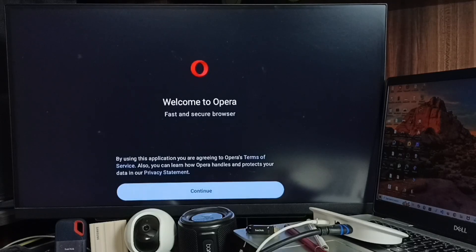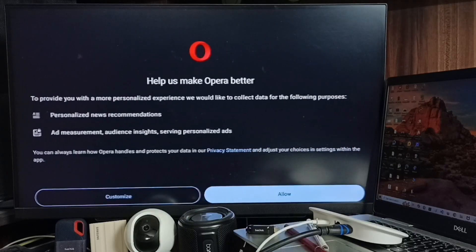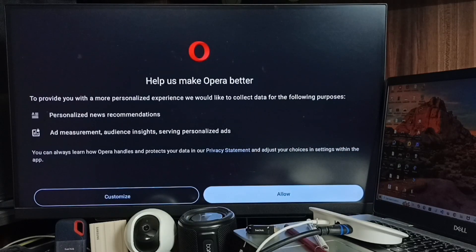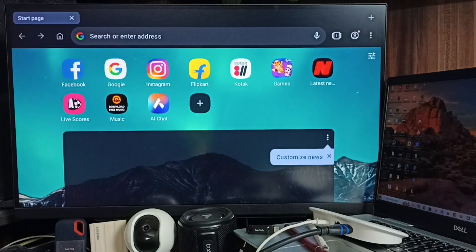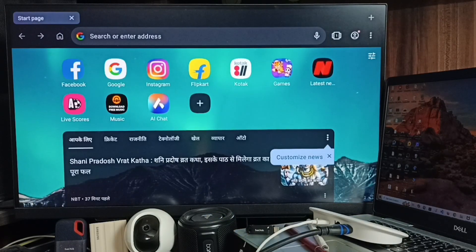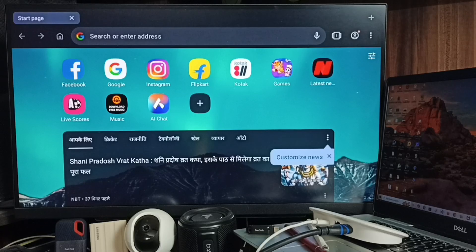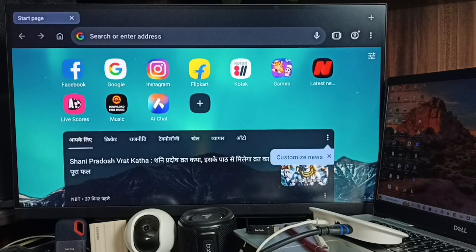Select Continue. Select Allow. See, done. So this way we can install Opera web browser. Please try this. I hope you have enjoyed this video. Please subscribe to this channel. Please like and share the video.